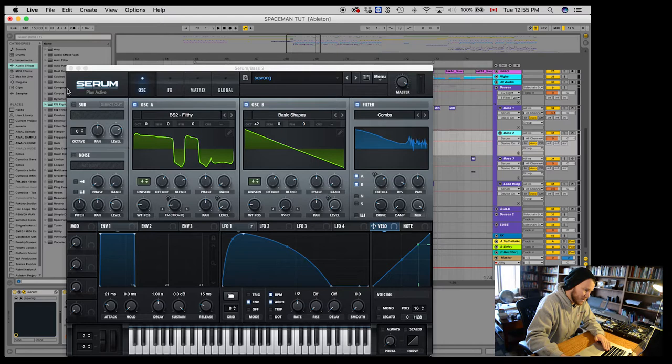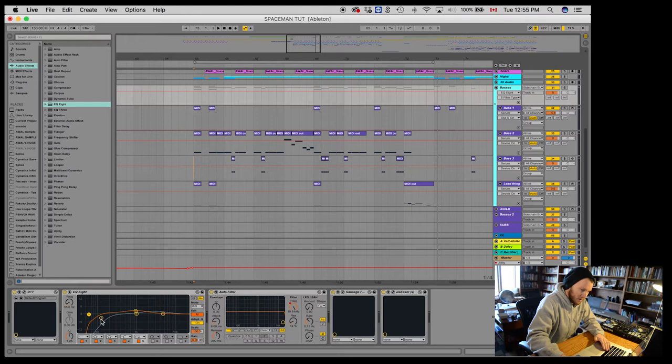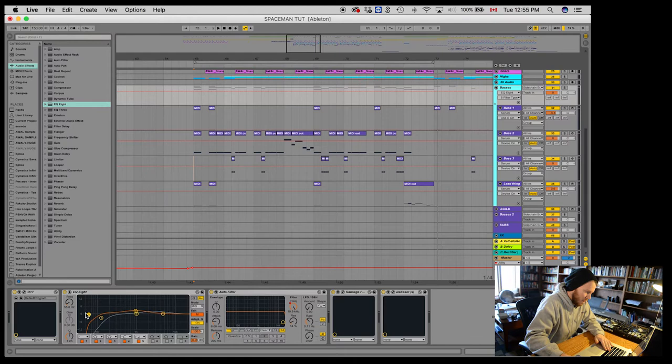And then up here I make sure I roll off. This is all of these basses that are running into this bus up here. Well, the group, sorry. And I'll roll off those super low frequencies.